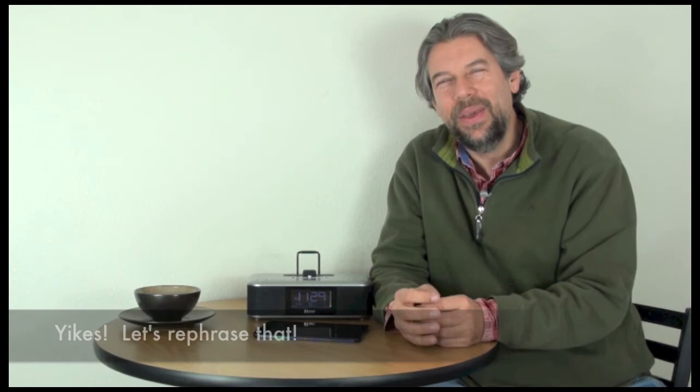This is Dave Taylor, this is the iHome IDL 100, $149 at the Apple Store, at Amazon, anywhere online. And I hope you check one out.